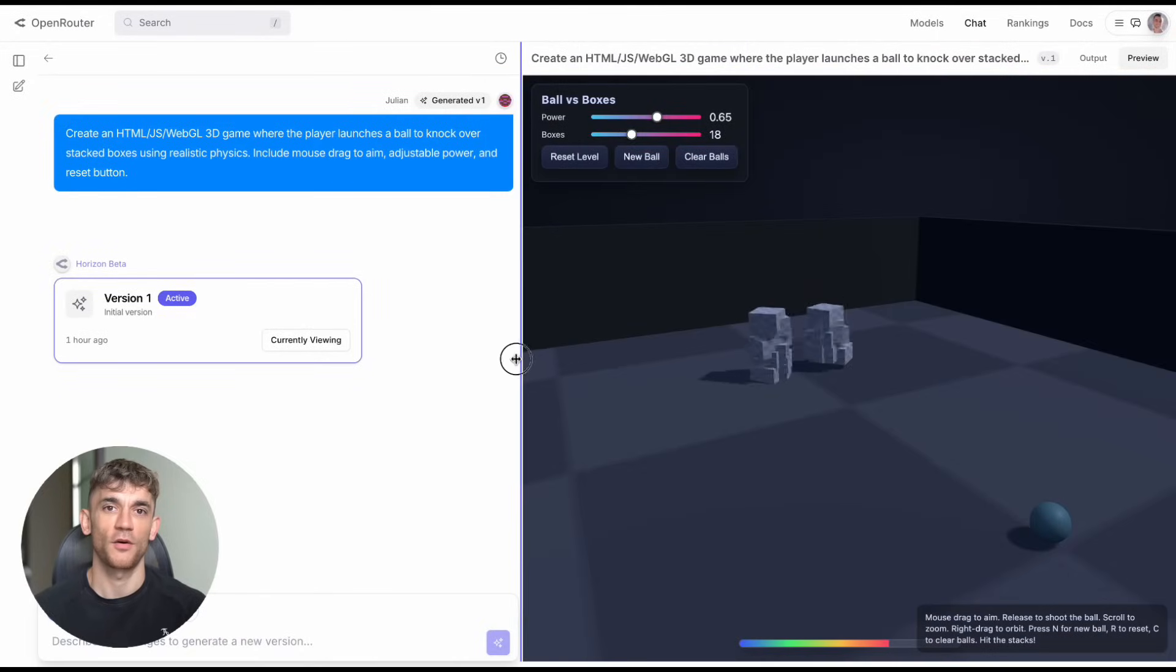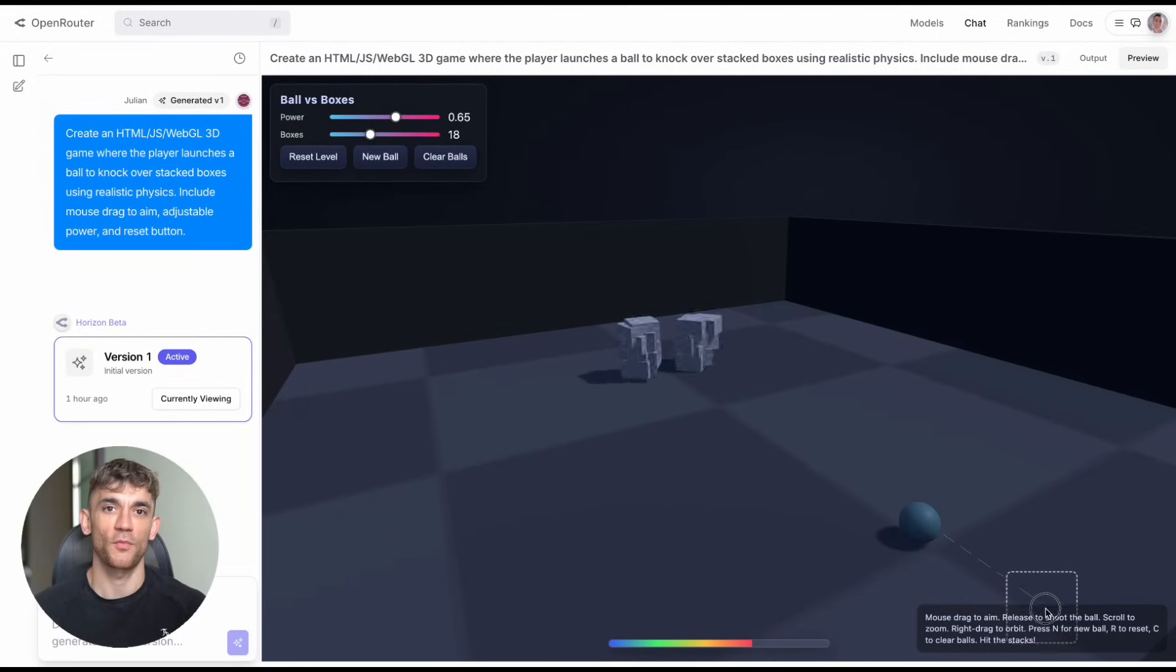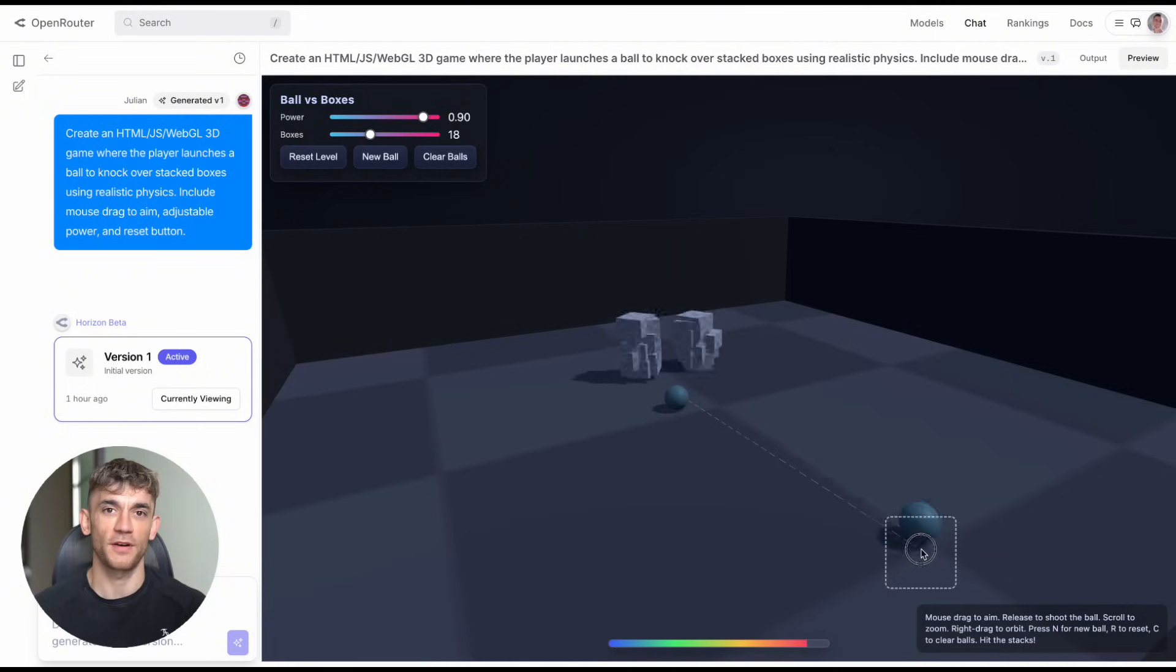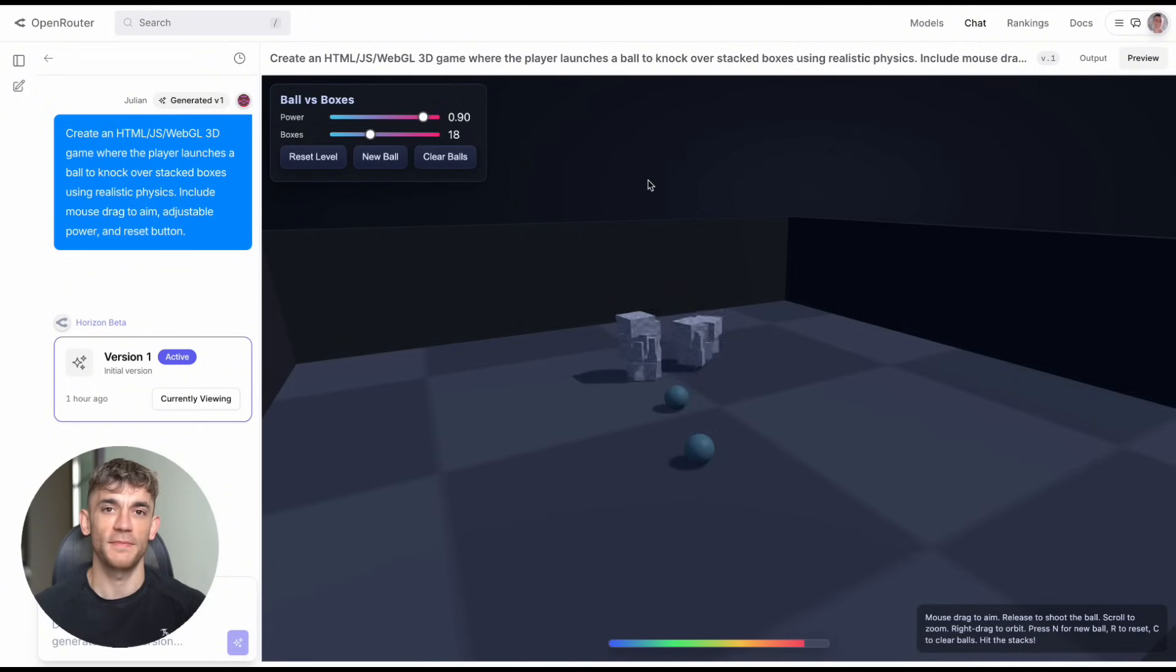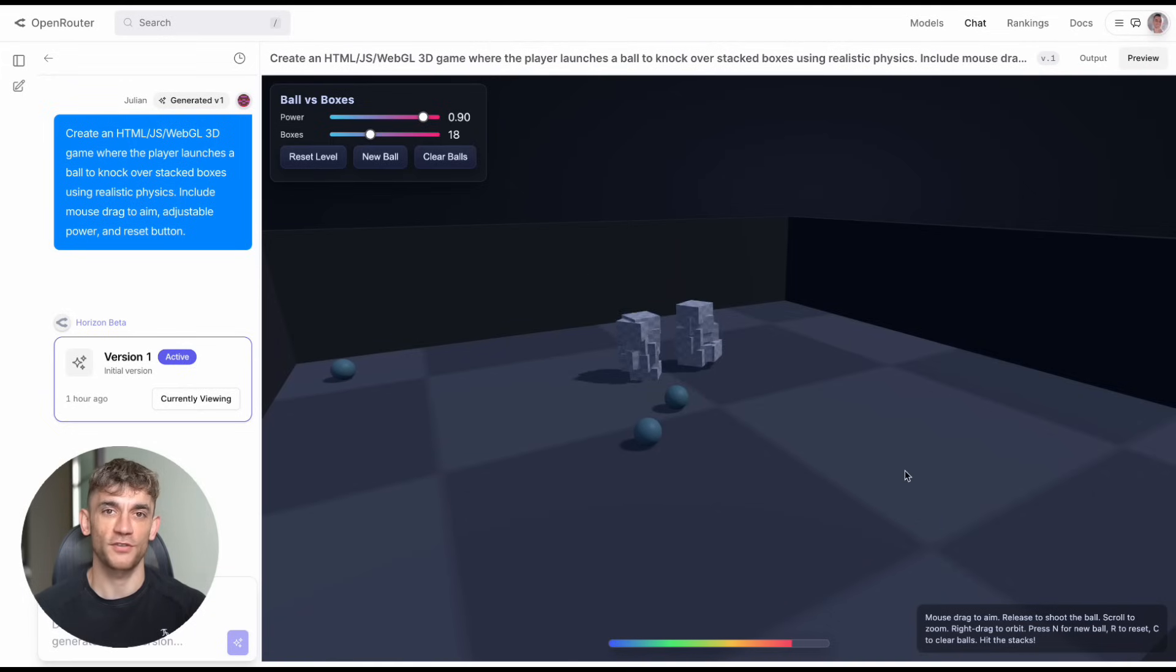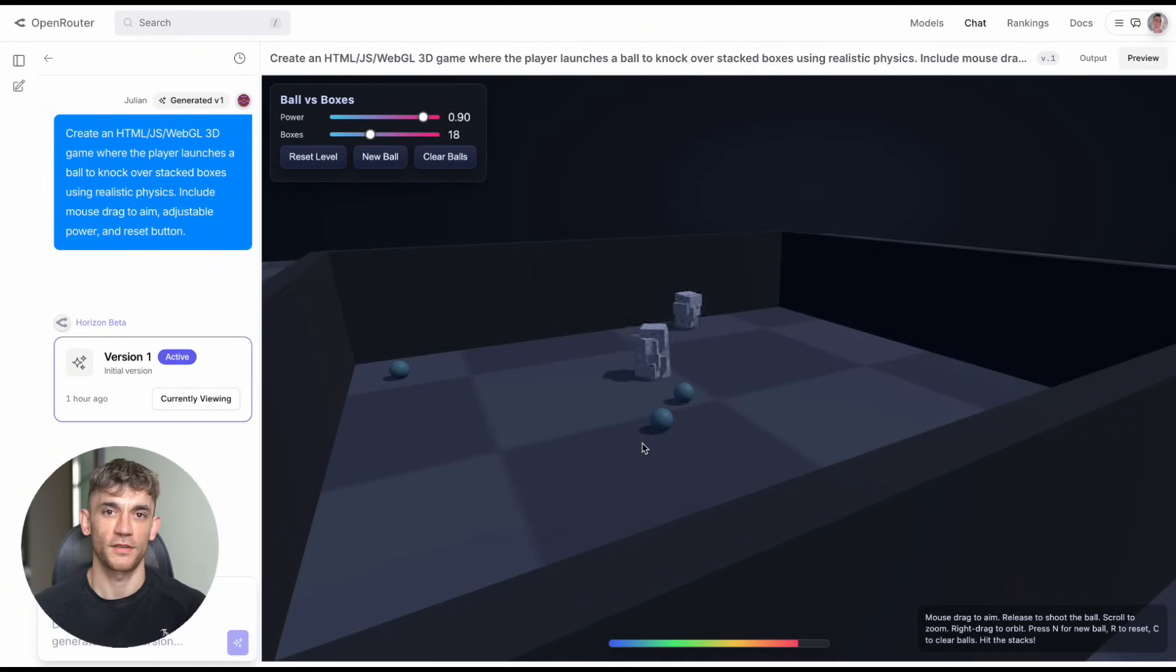Test 10 was my final challenge: a 3D physics game where you launch balls to knock over stacked boxes with mouse aiming, adjustable power, and reset buttons. The result looked like a 3D billiards game. You could throw balls around in 3D space, the physics worked, and it was actually fun to mess around with.